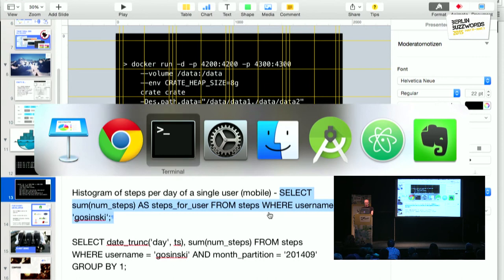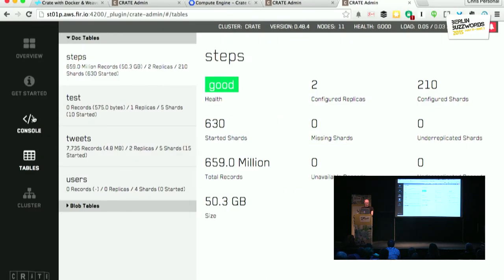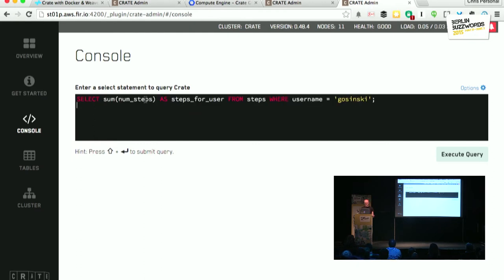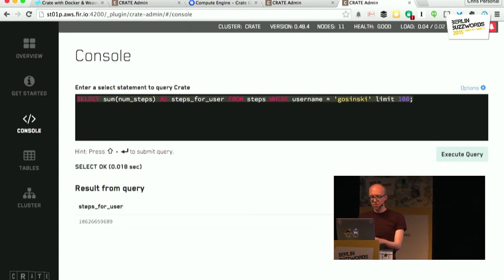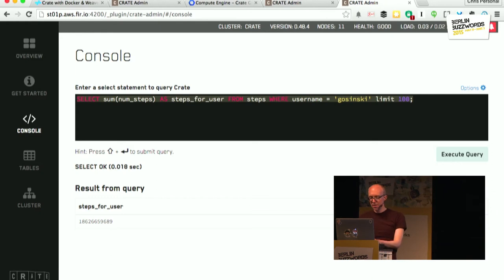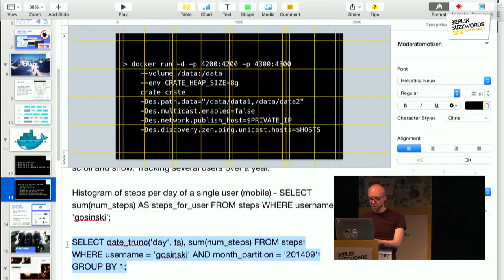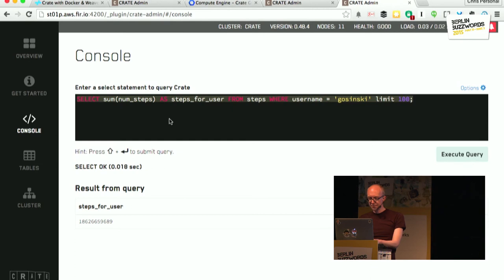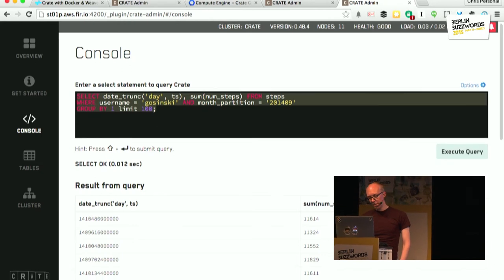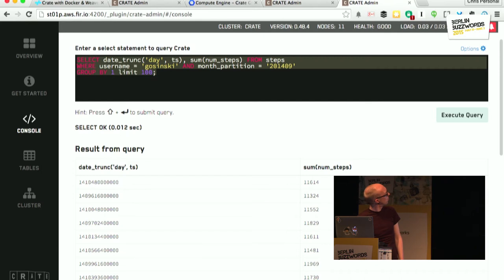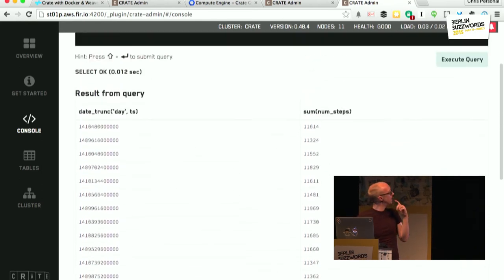We're looking at the number of steps for a user and summing all the steps for a particular user across about 50 to 60 gigabytes of data. That's reasonably quick — 0.018 seconds. Let's try something more complicated: taking steps for that user for a particular month and giving the total for each day. Still pretty quick — 0.012 seconds, actually the quickest it's done it so far.